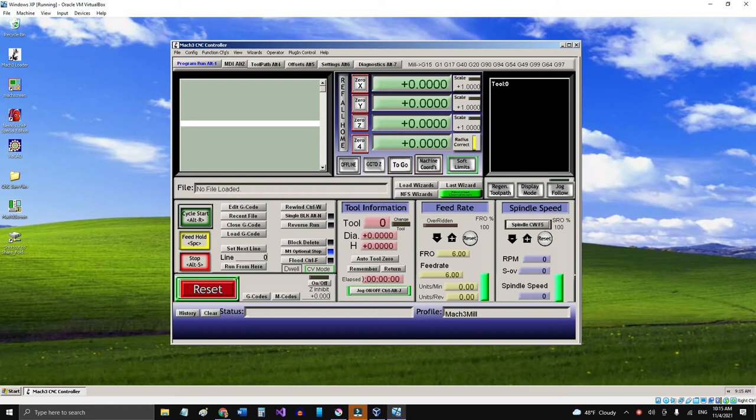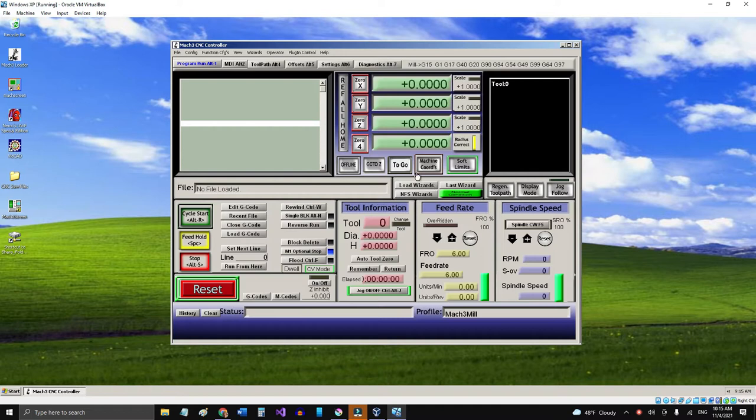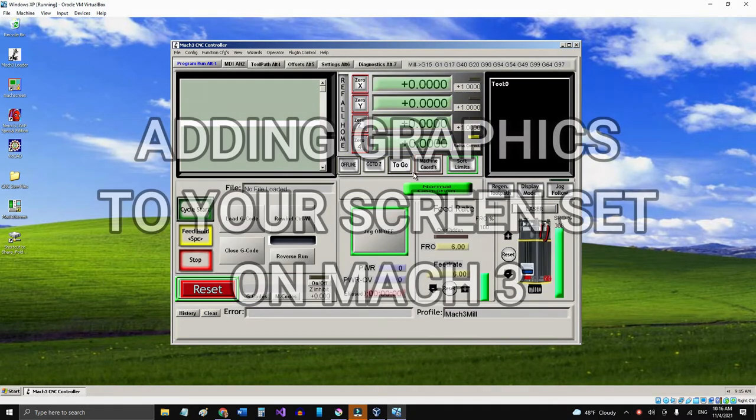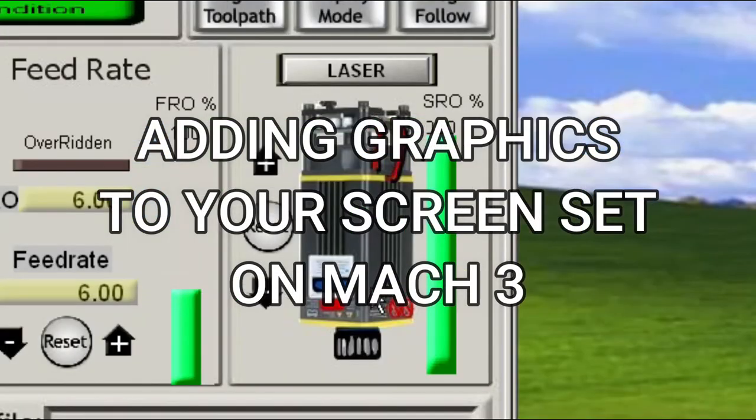Okay, when you open Mach3, this is the screen interface that you look at as a 1024 set. I'm going to load my particular screen here, which is the laser dial screen or screen set, and now here you see that